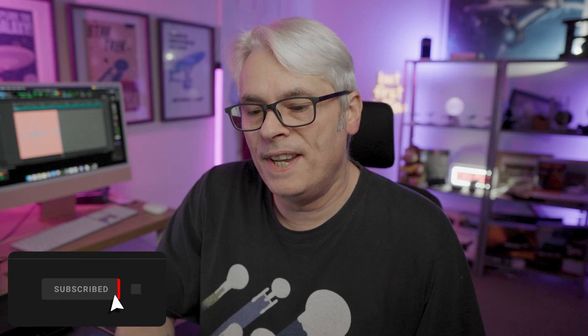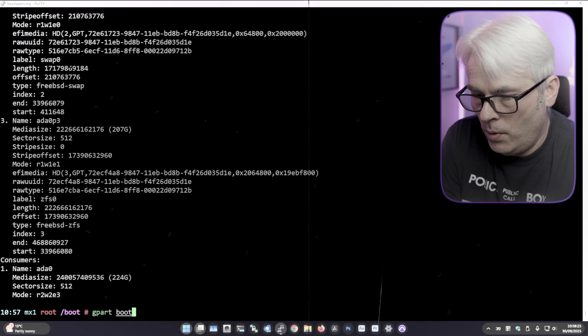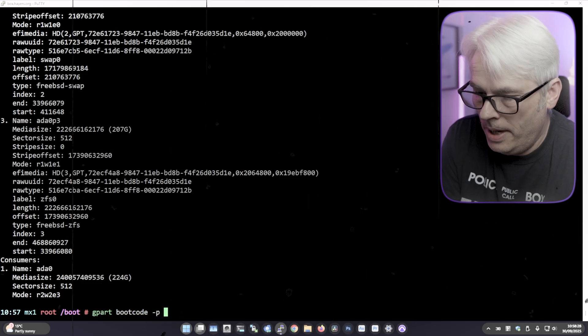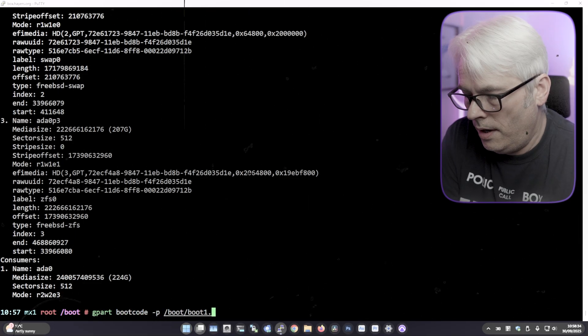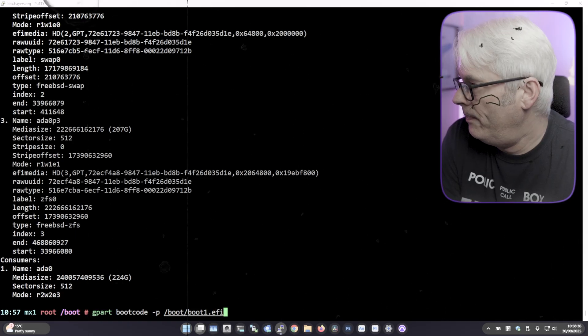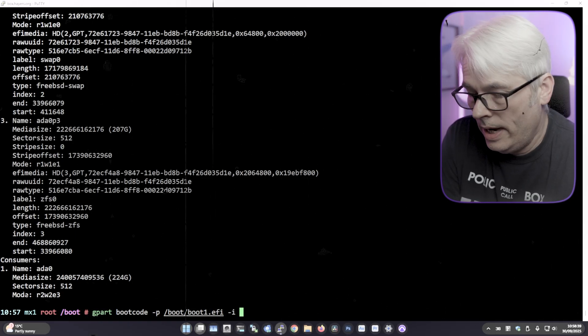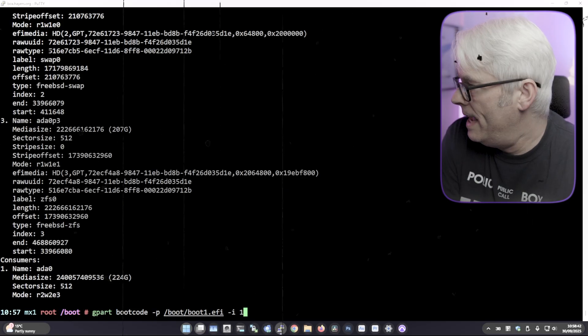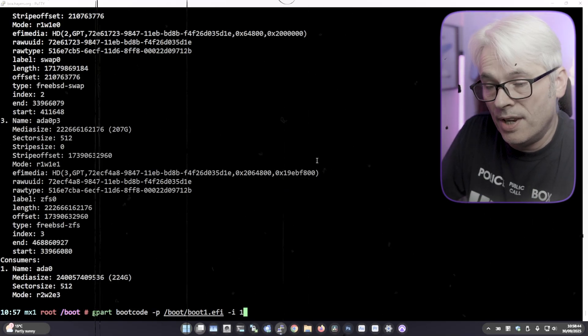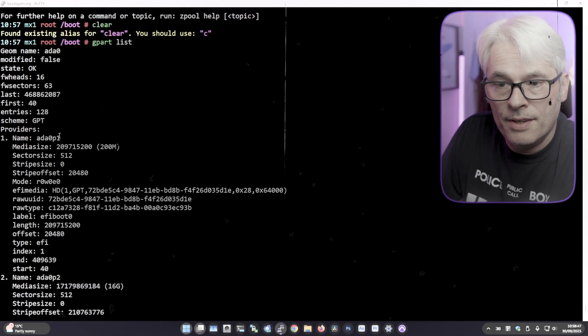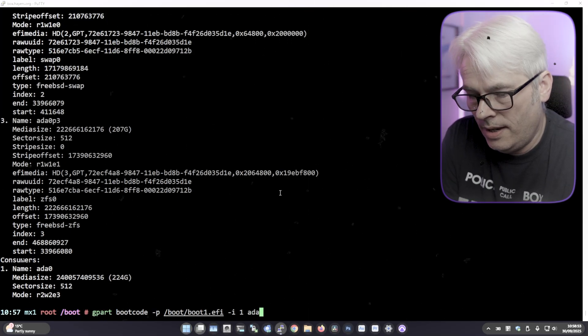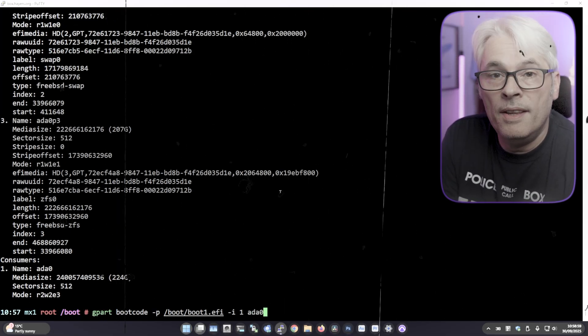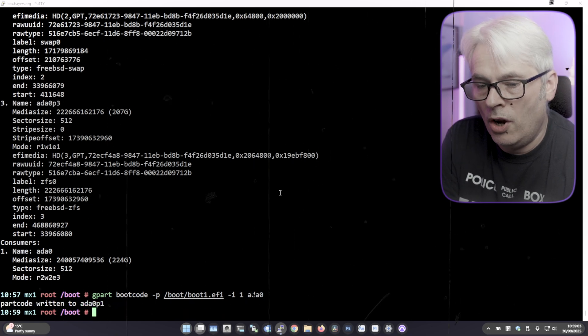In my previous video, I did this: gpart bootcode -p /boot/boot1.efi -i 1, where we tell it which partition. You do need to know your partition - it's p1, and the disk is ada0. This is the nervous bit. Boot code written, and it managed to do this.